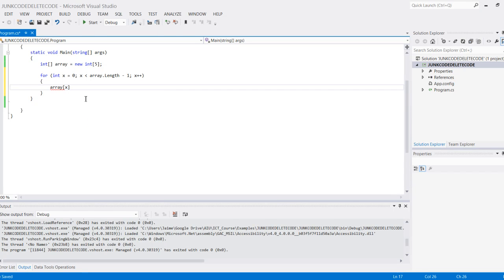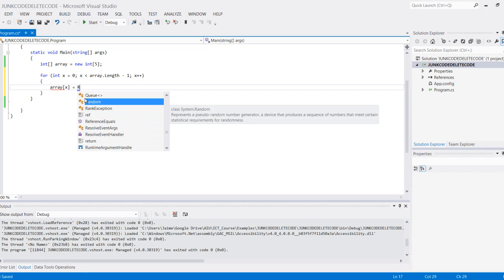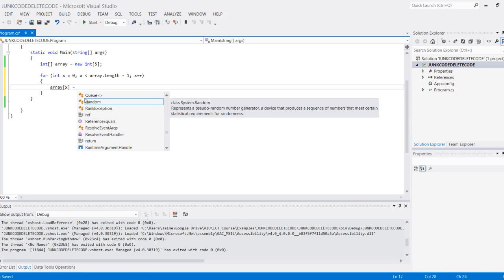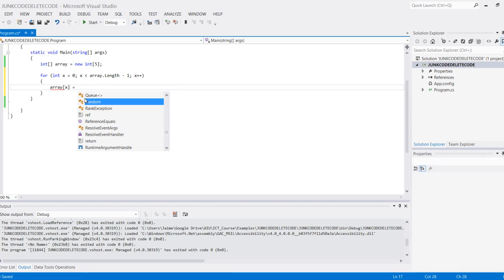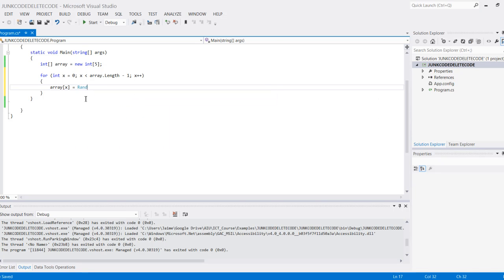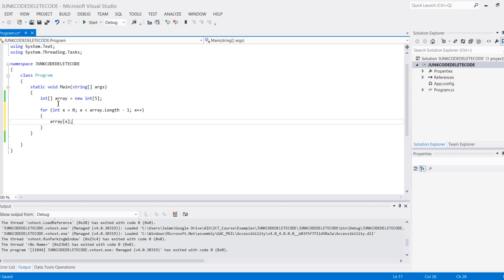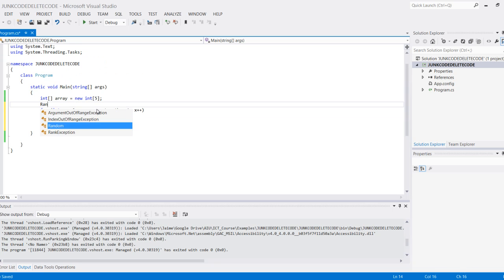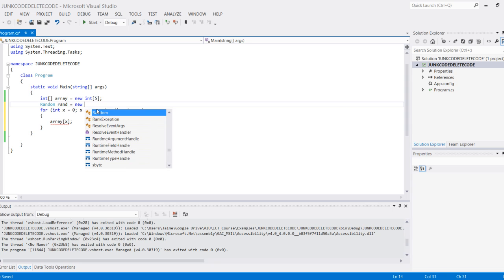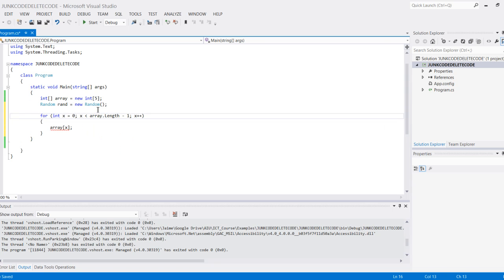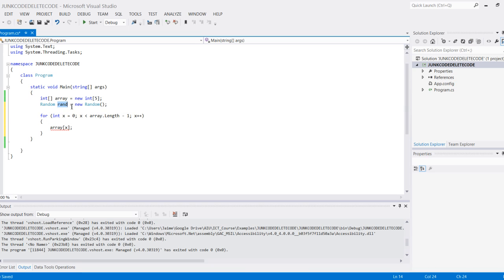Let's create a new random. Actually, we need to create this random number over here. Let's declare this: random rand equals new Random. All this will do is allow me to create a random number based on some input using the Random class.